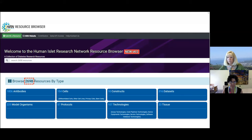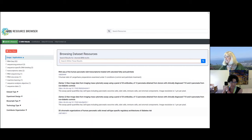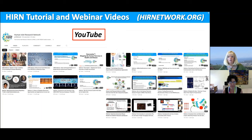In the resource browser, under data sets there are 316 available today. Some of these data sets will be mentioned by Lori and Rohit in their talks as RNA-seq resources available to all of you. We also post all of our webinars and tutorials on our YouTube channel on the HERN network, so if you missed a webinar or want to revisit one, you can always go there.